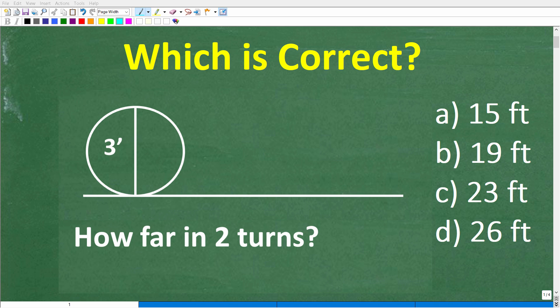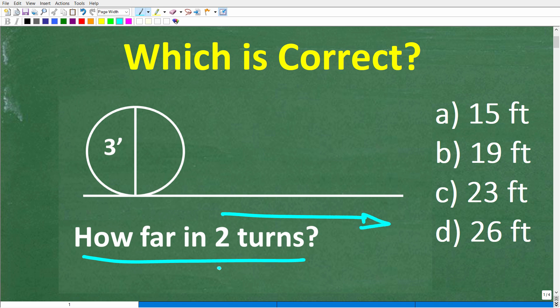If you actually have some basic geometry knowledge and skills, this should be a very easy problem to solve without the aid of a calculator. We have this circle, and we want to determine how far it will travel to the right by taking two full turns or two complete revolutions.